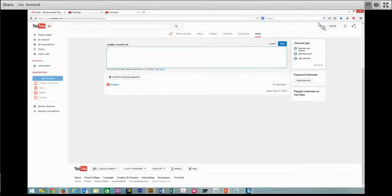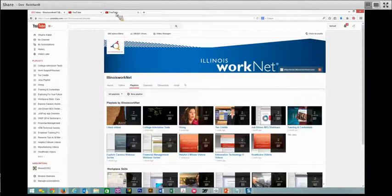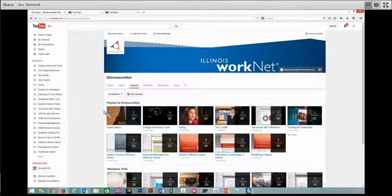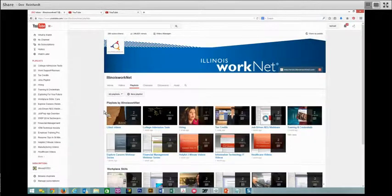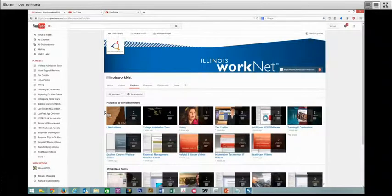Let's go to our YouTube channel for Illinois WorkNet. We have a number of playlists and all sorts of information available to you to help you with your job search.